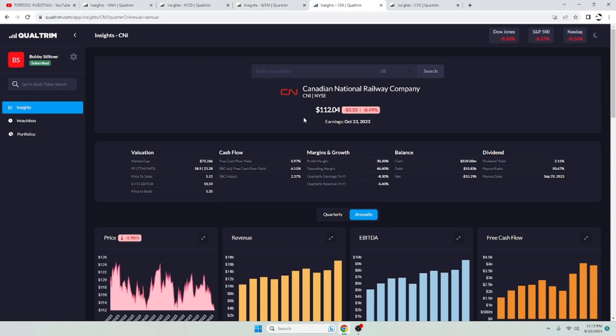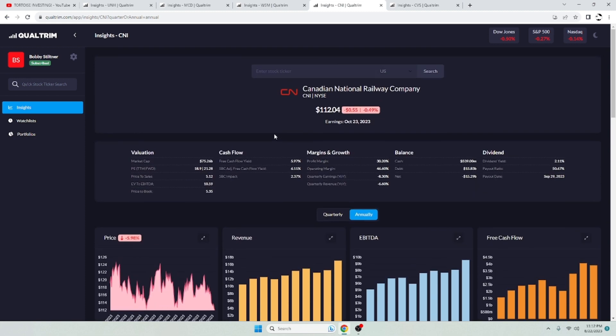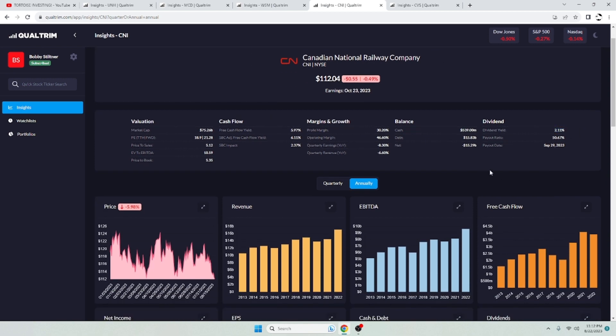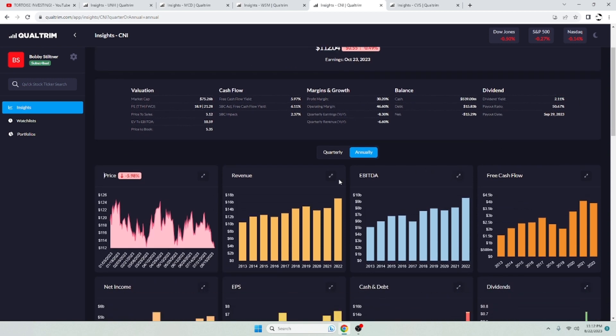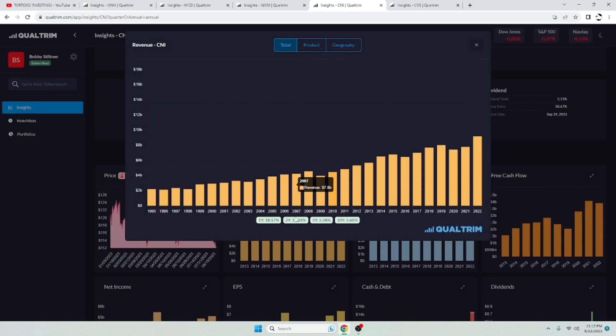Next up, Canadian National Railway. This one and just Canadian Pacific in general, I like both these a lot. This one has more dividend yield than Canadian Pacific. Canadian Pacific's got like a 0.7% dividend yield, where this one has a 2.11% dividend yield. So just a free cash flow yield of 6.11%. It's got a dividend yield of 2.11%. The payout ratio of 50.6%. So not too bad.